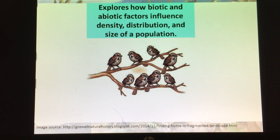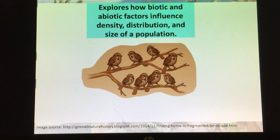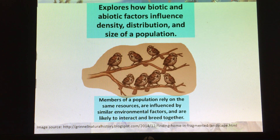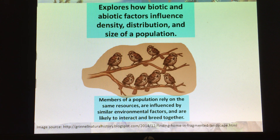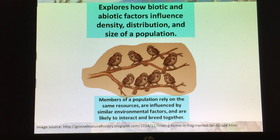When we look at a population, we're talking about the same species in a defined area — that's what that little beige circle represents. Members of the same population rely on the same resources. They're influenced by similar environmental factors, so they're dealing with the same type of weather, the same type of soil, the same type of predators, and they're also likely to interact and breed together.